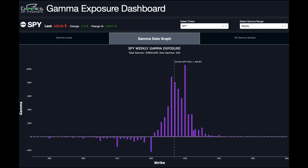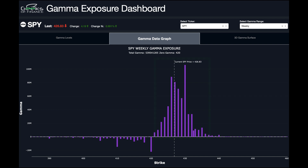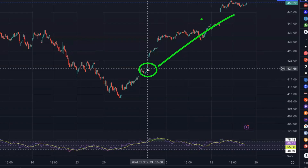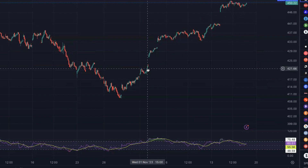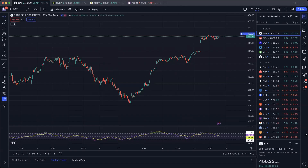Let me show you a few examples — we'll look at SPY and NVIDIA. At the end of the day on November 1st, we had a big flip positive in Gamma exposure on the SPY. From around $420 up to $450, the SPY has been in positive Gamma territory. Price did not go up in a straight line — there were times it flatlined or slightly retraced. But from November 2nd to November 16th, price was generally in a positive Gamma environment, and the market was up nearly 7%, creating multiple opportunities for profitable long trades.